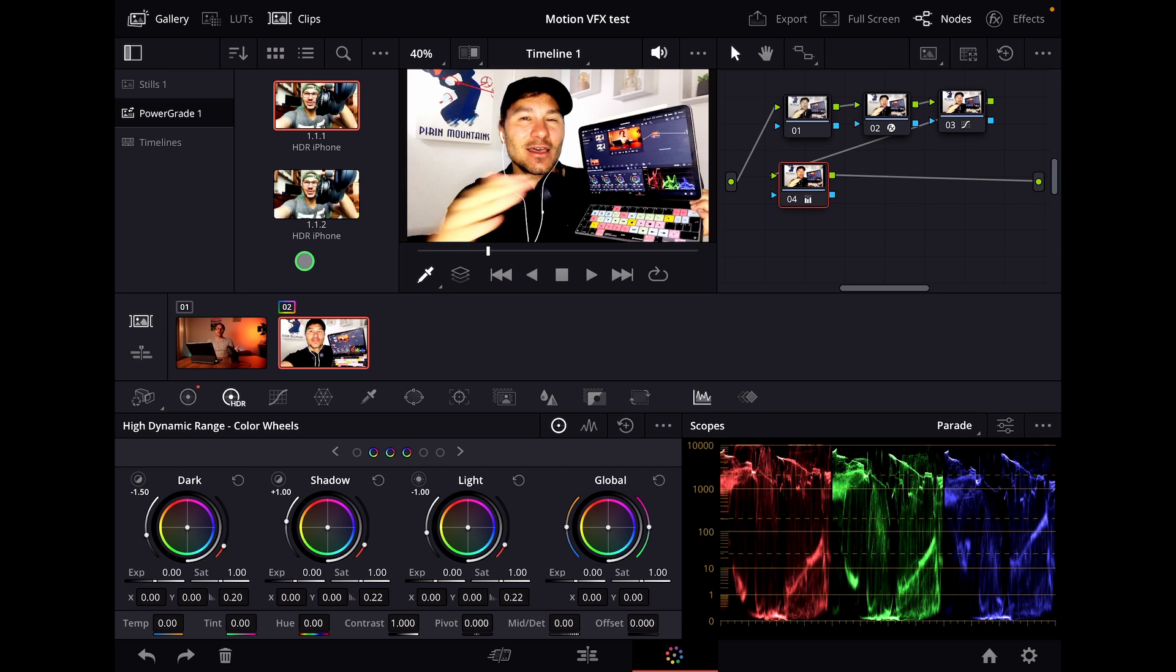The cool thing is I can go into a new project and just apply that. That is a power grade.